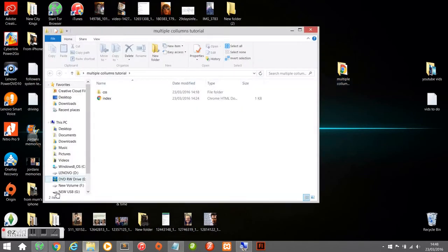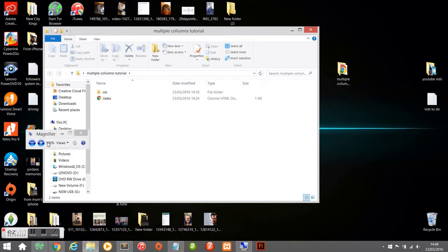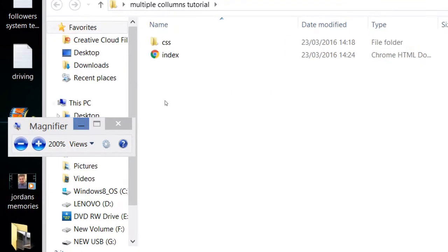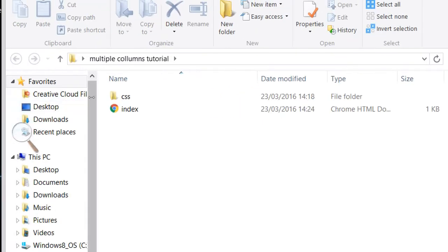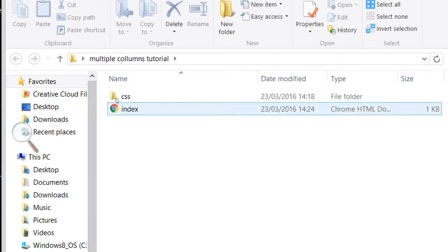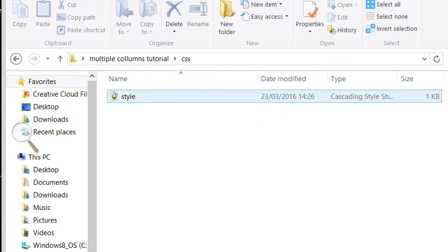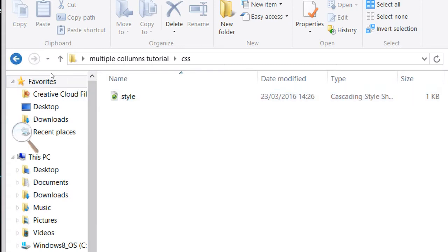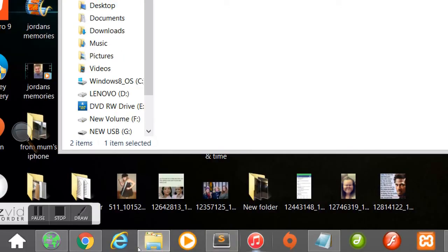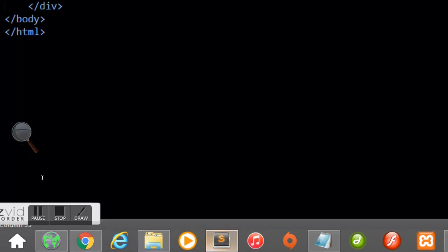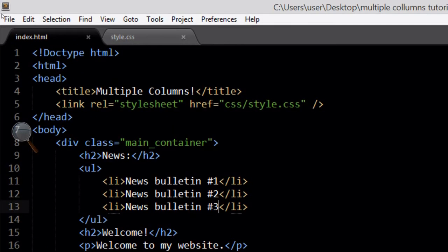I've created a new folder on my desktop for my website called 'Multiple Columns Tutorial'. I've got my index.html file and a folder called 'css', and in there I have my CSS file which is called style.css.